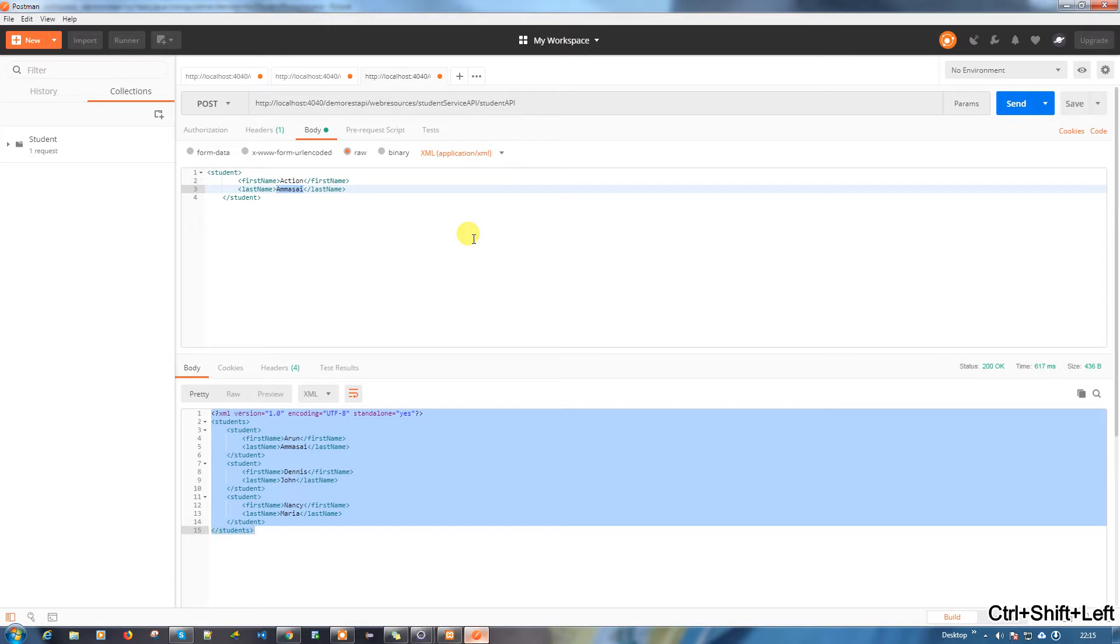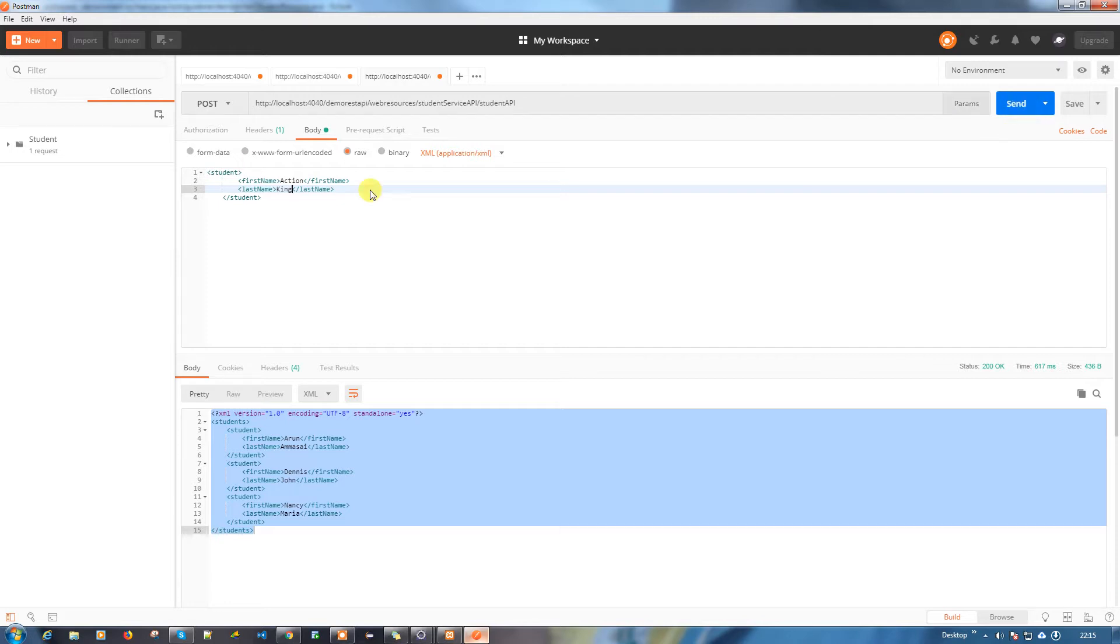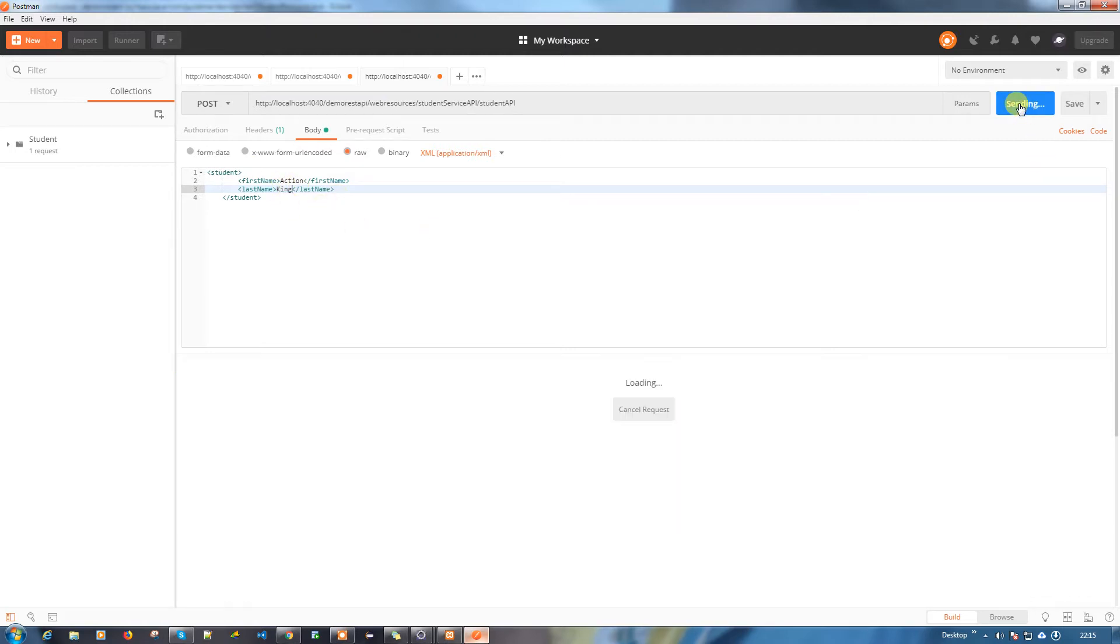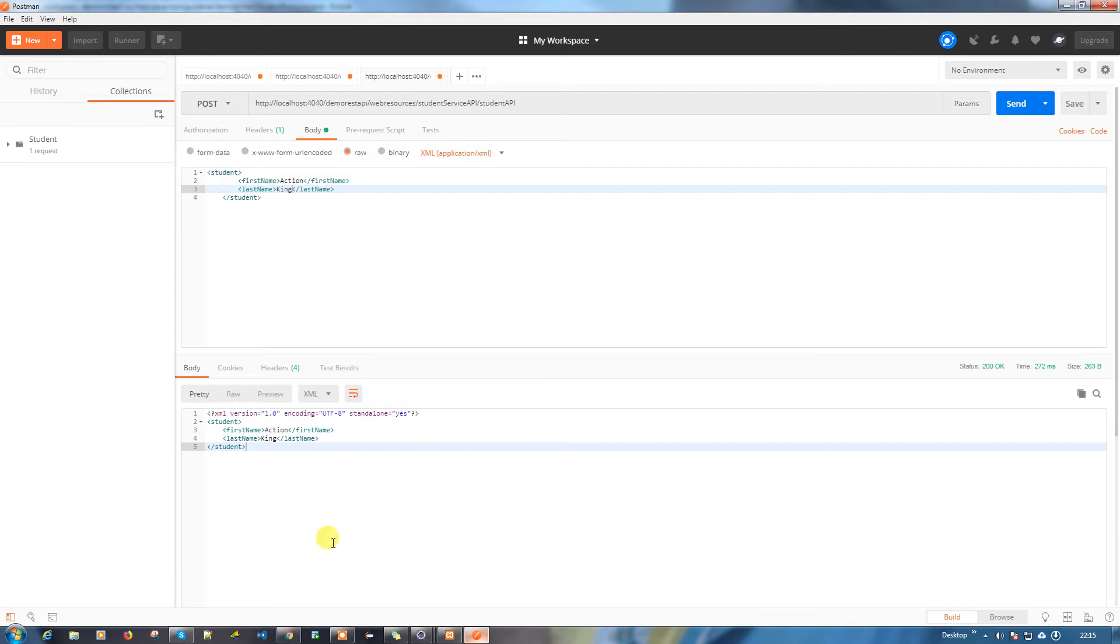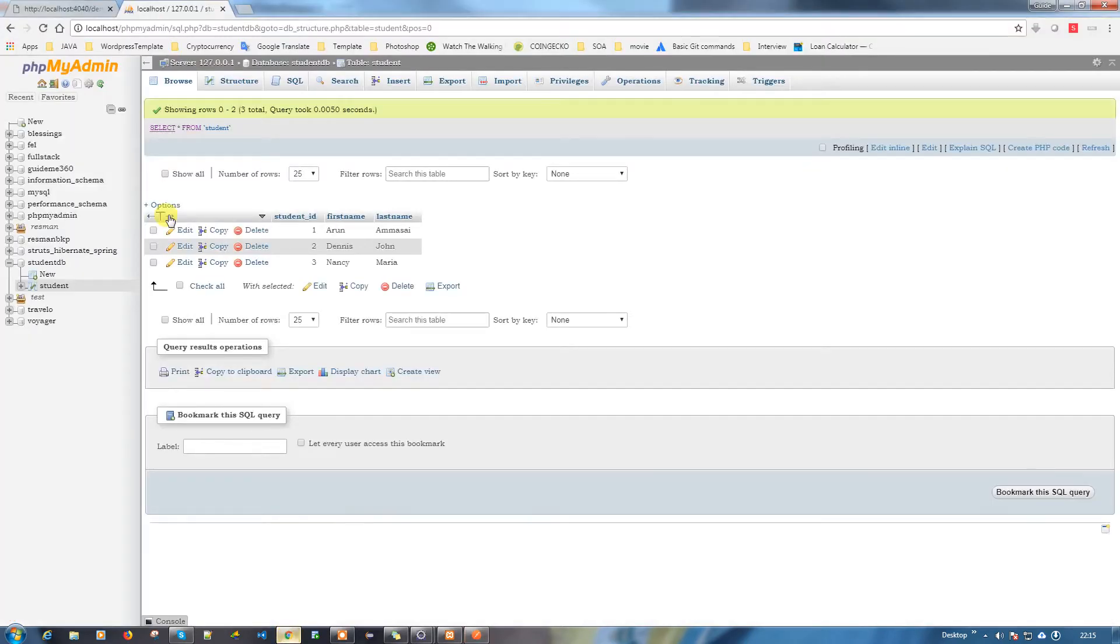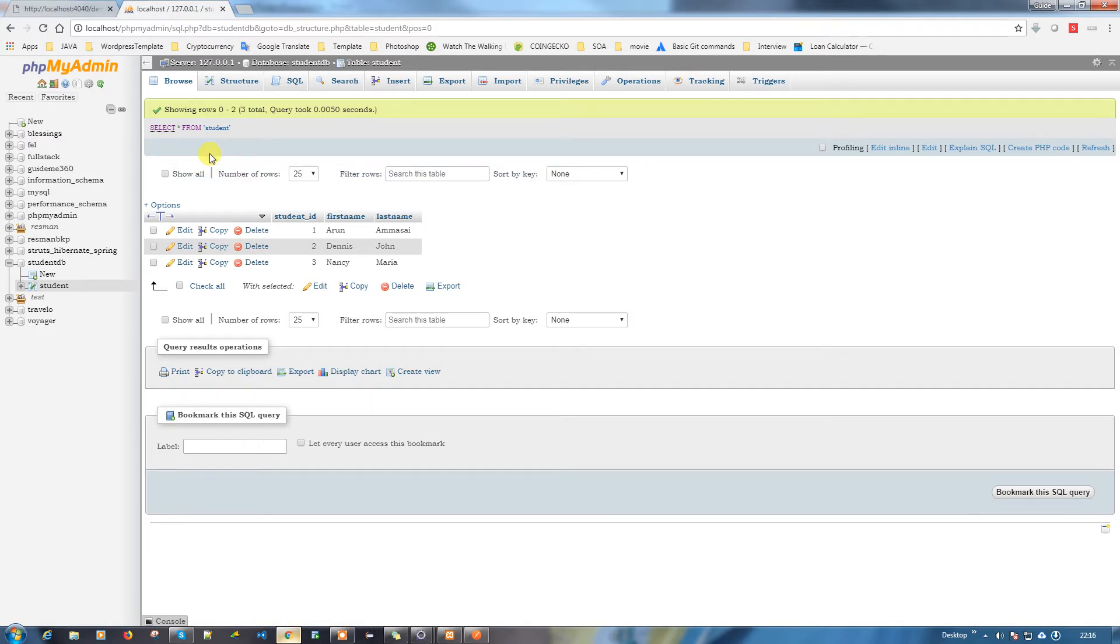Action king. When I hit the enter button or send, it will insert the data into the table. Let's try. Let's go to the database and do a refresh, because we need to have the new data which we inserted now.